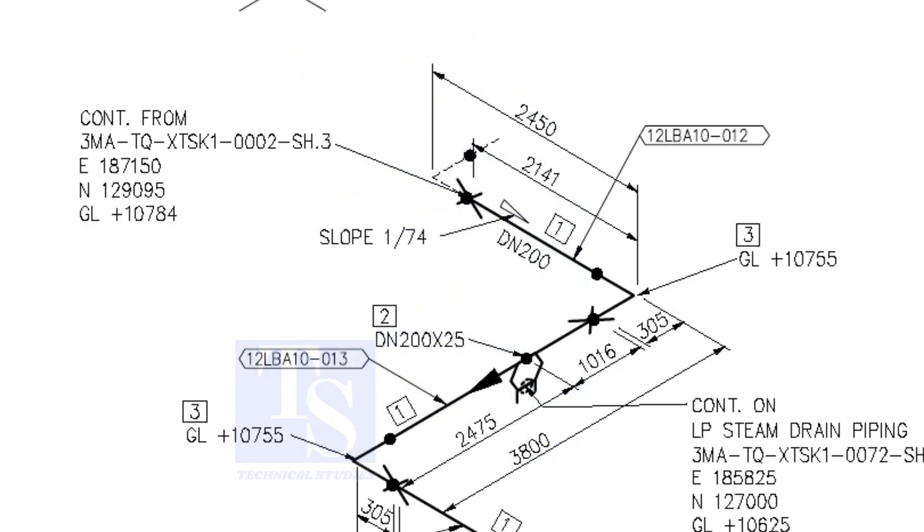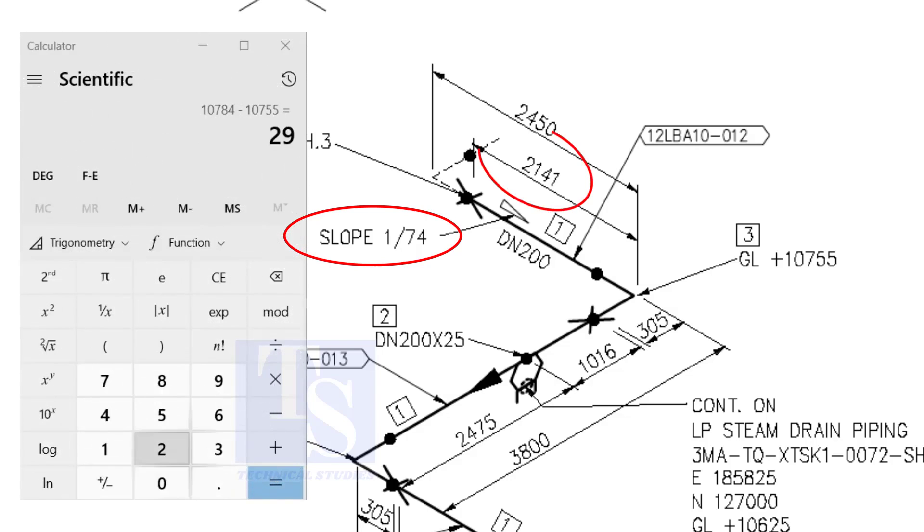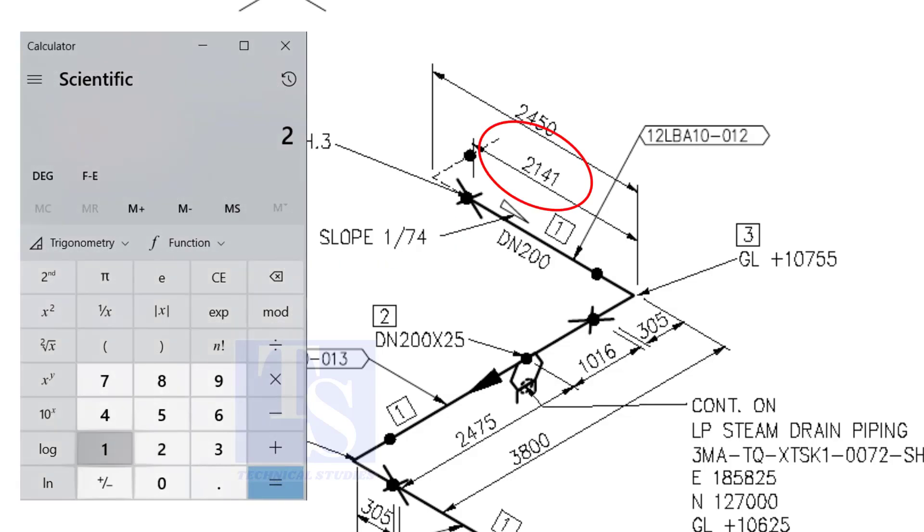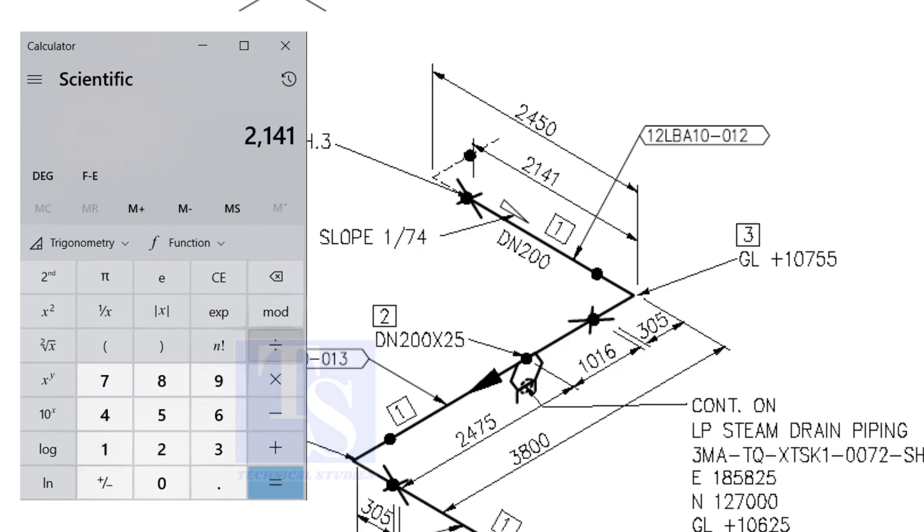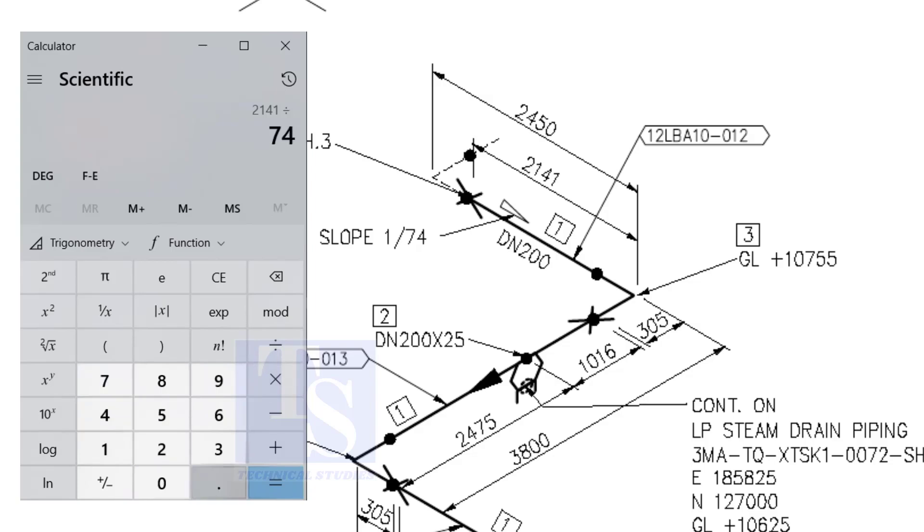Let us check with the slope ratio, one is to 74. Divide 2141 by 74. The answer is 29 millimeters. I hope you learned two methods to calculate the slope of a pipe.